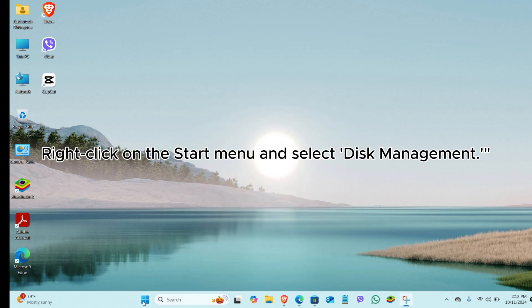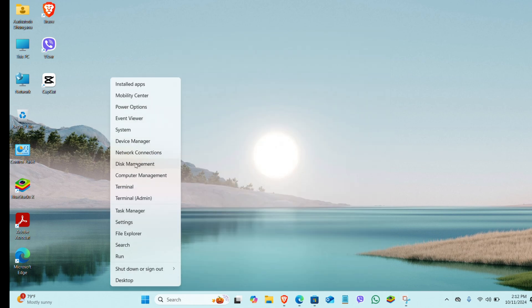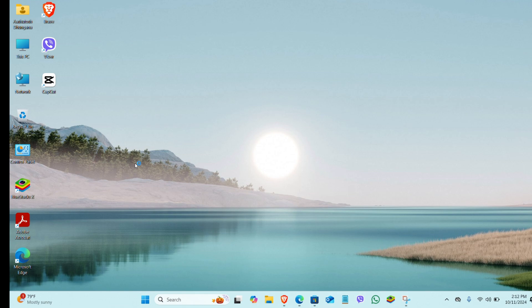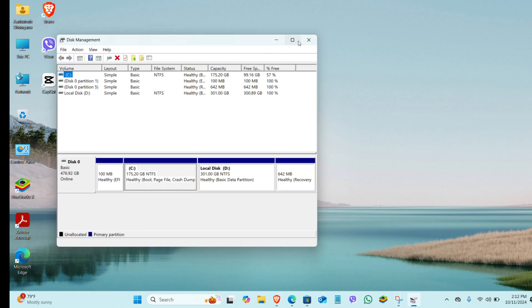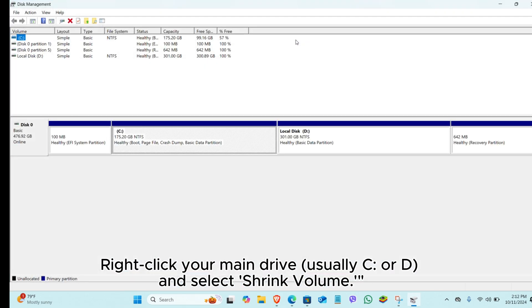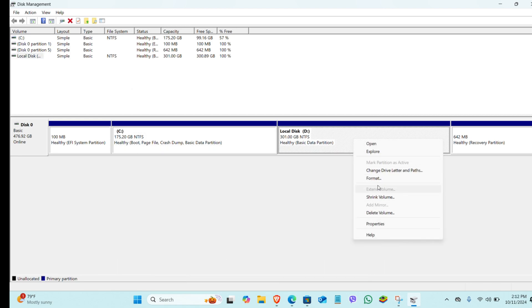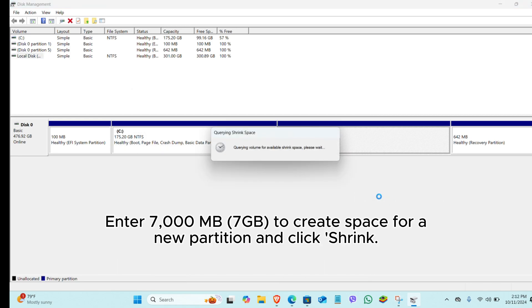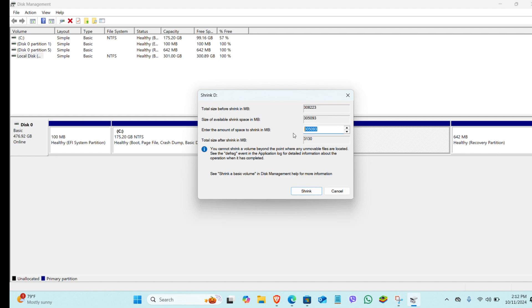Right-click on the Start menu and select Disk Management. Right-click your main drive, usually C or D, and select Shrink Volume. Enter 7,000 MB, 7 GB, to create space for a new partition and click Shrink.